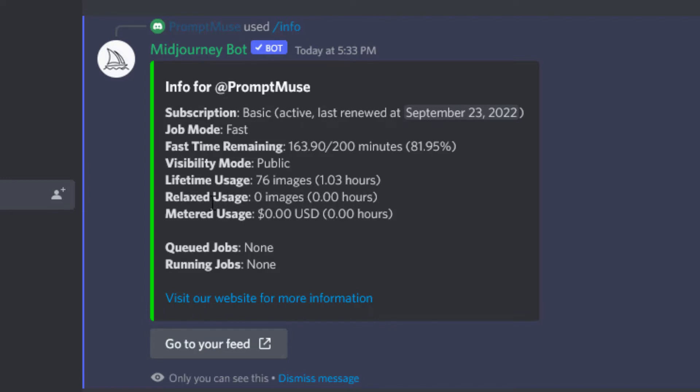Relax usage - I can't use that. Metered usage - I haven't gone over. So once you've gone over, let's say you're on the 10 pound subscription, once you've gone over that, you then go into metered usage. That's why it's important just to check how much credit you've got available in your Midjourney account, so you don't get any unexpected bills if you're on the 10 pound subscription plan.